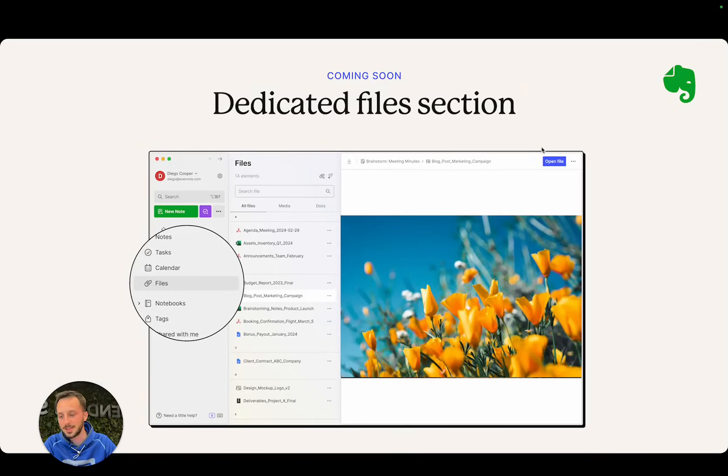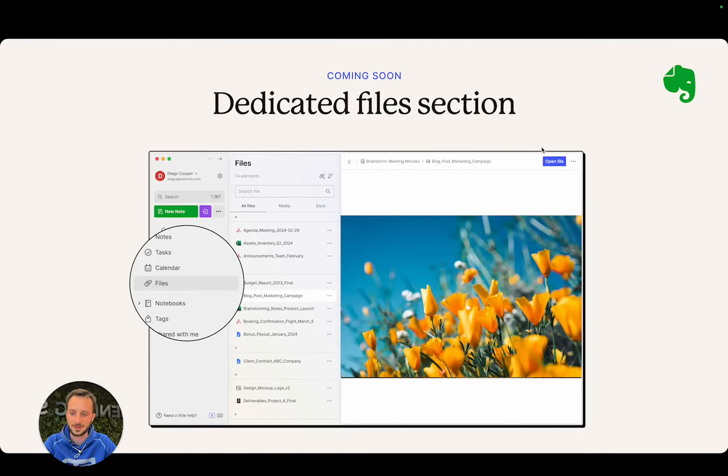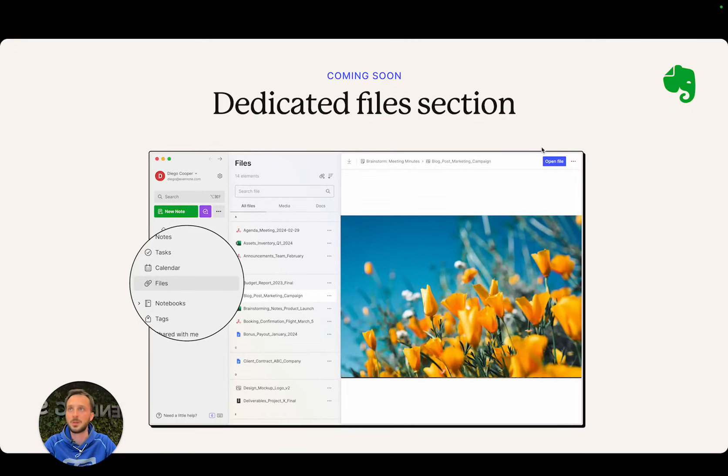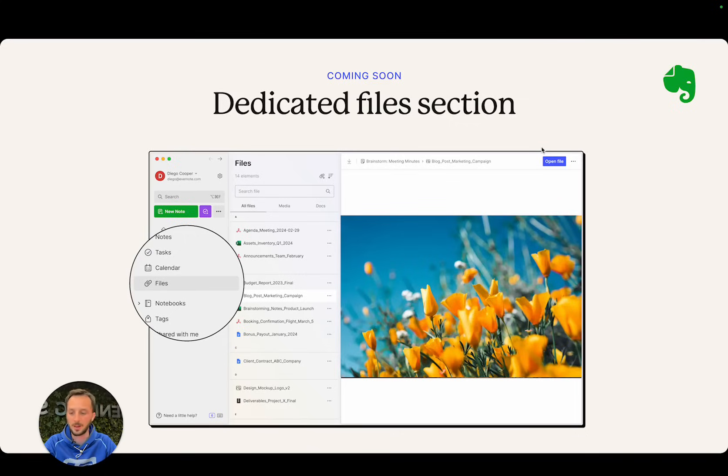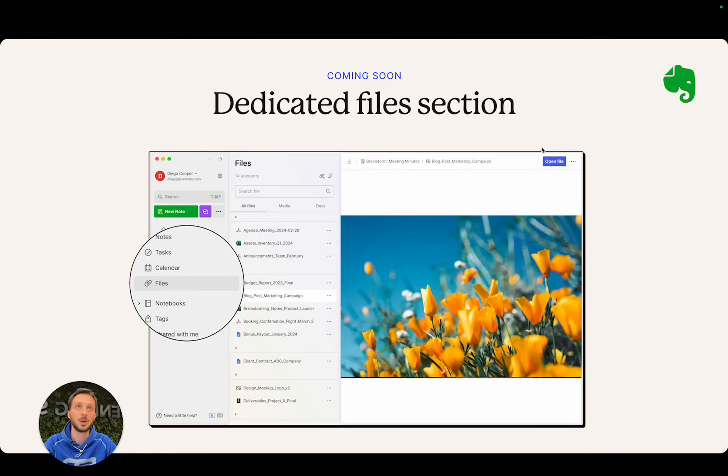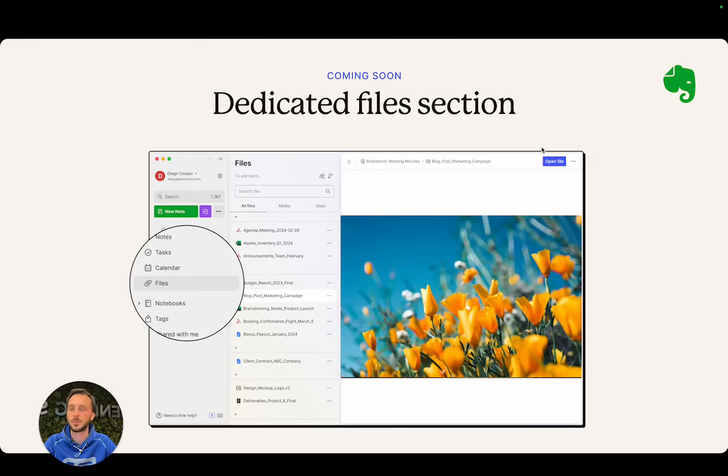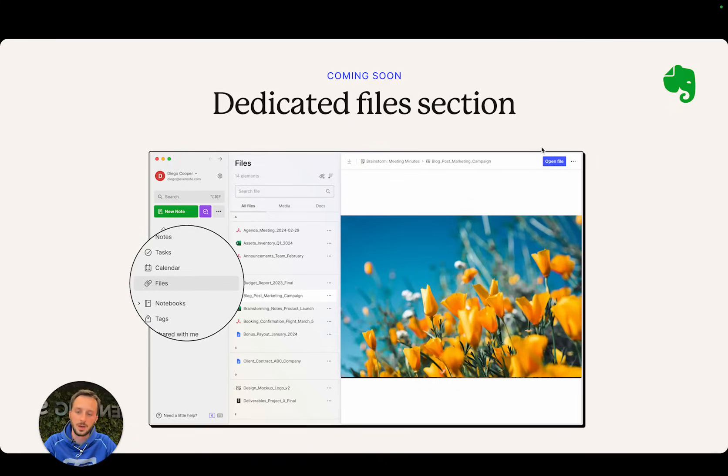Then we have something that is even more exploratory, which is a dedicated files section. It was very interesting for me to understand that many of our customers want to use Evernote as a sort of file cabinet to store their most important files—like a PDF from your doctor or a receipt from a purchase that you've recently made that's important to keep track of.